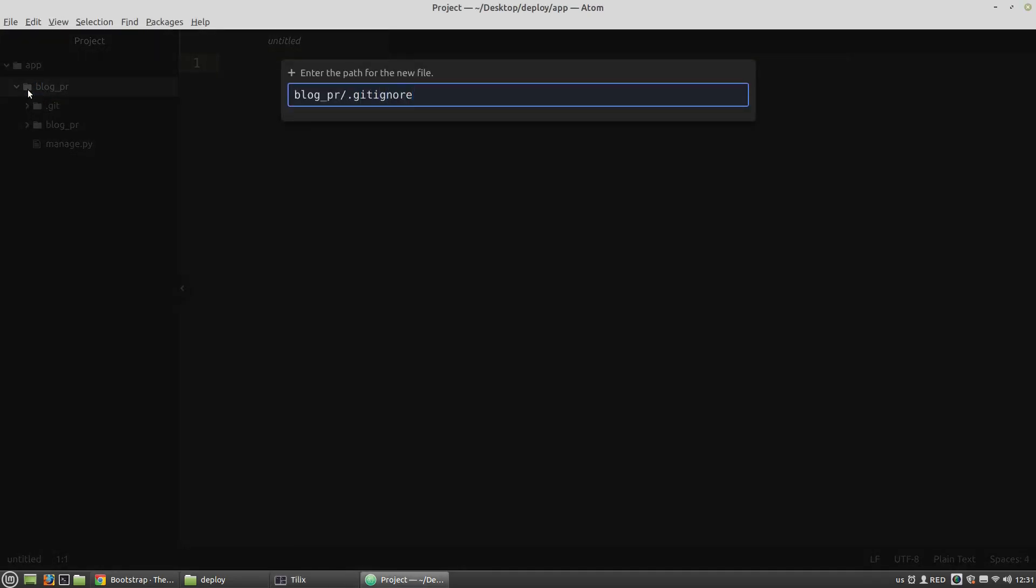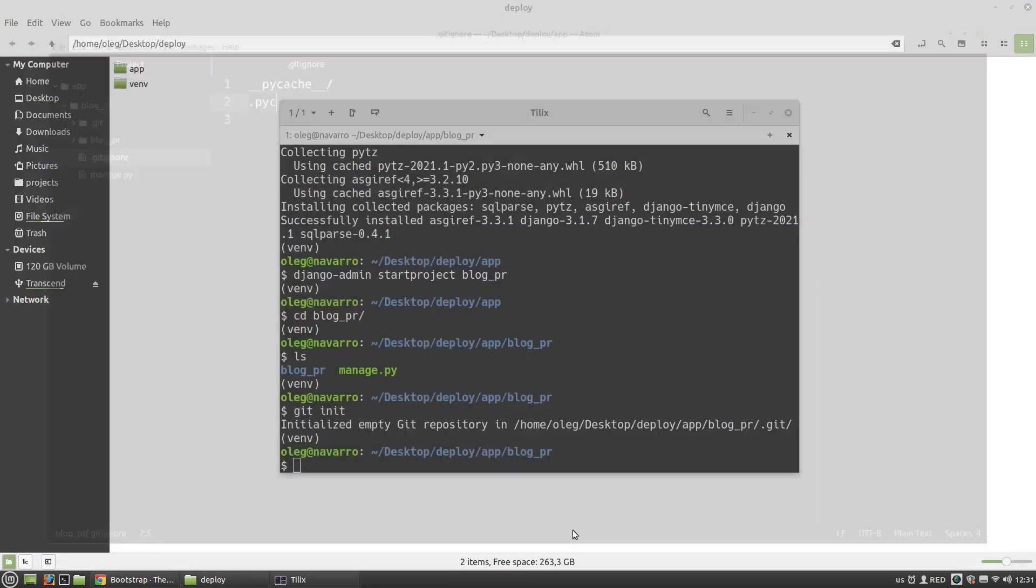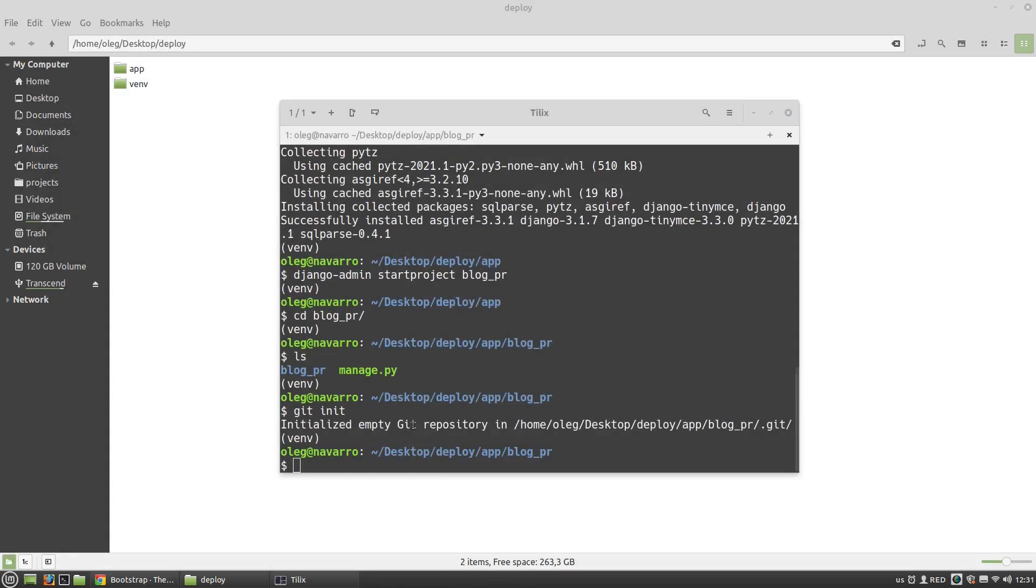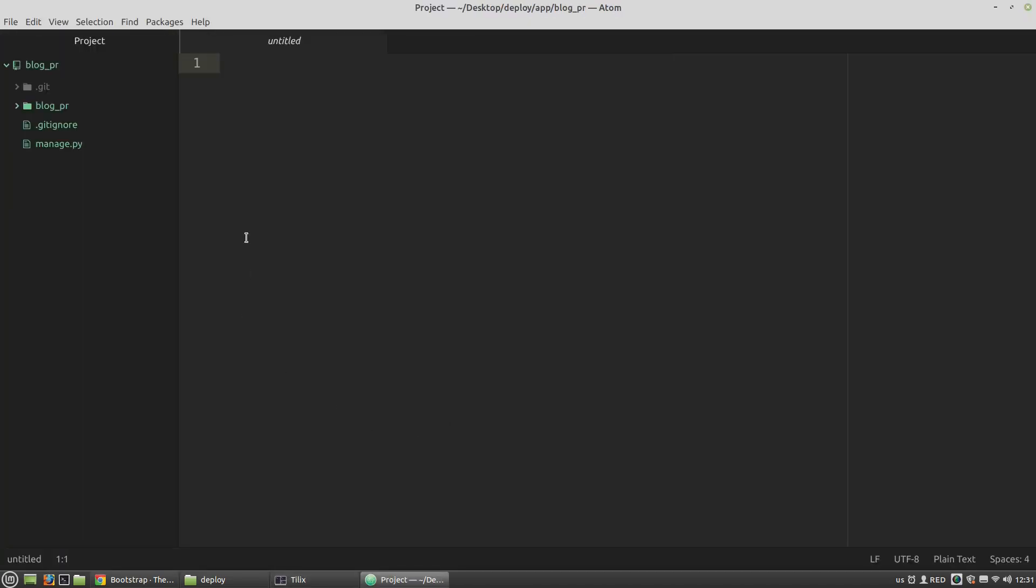I want to ignore all .pyc files and pycache. Also, it may be a good idea to add the SQLite database to gitignore, but for the sake of demonstration I don't want to do it. This database will be used in production.